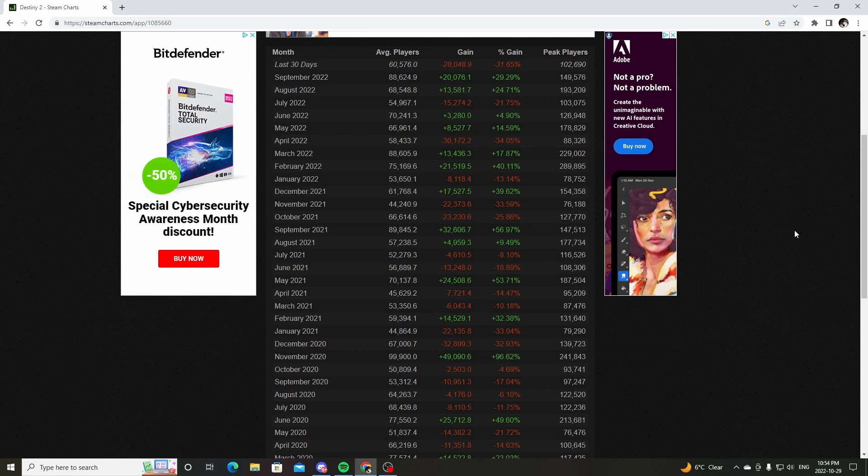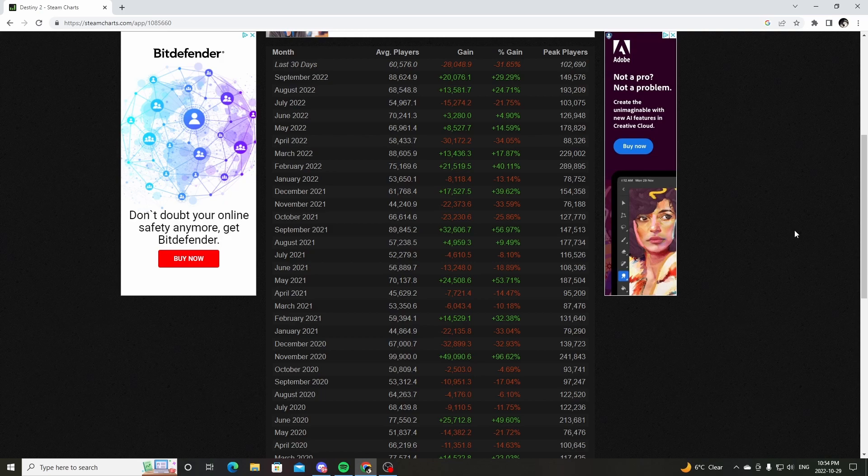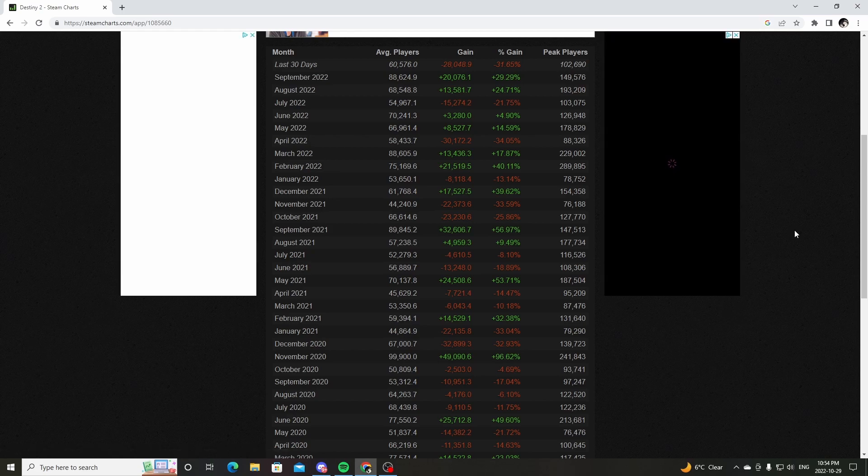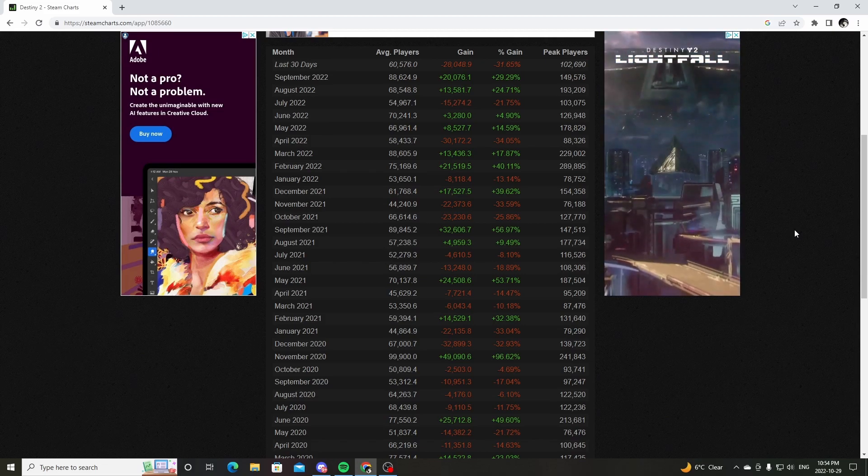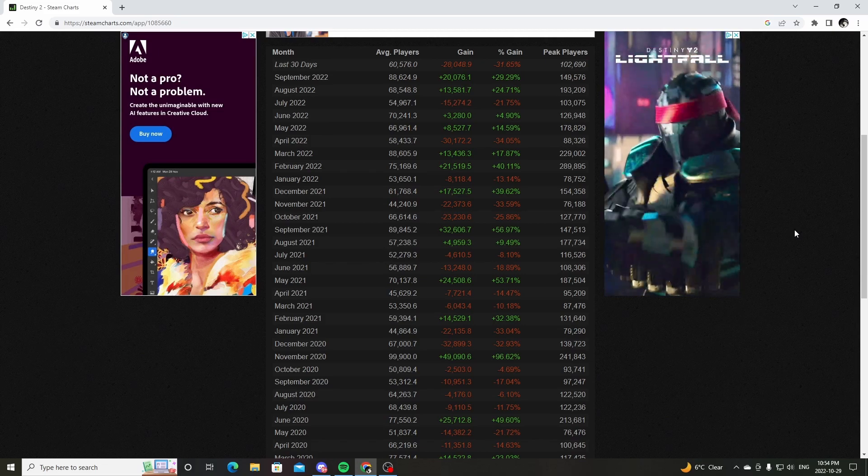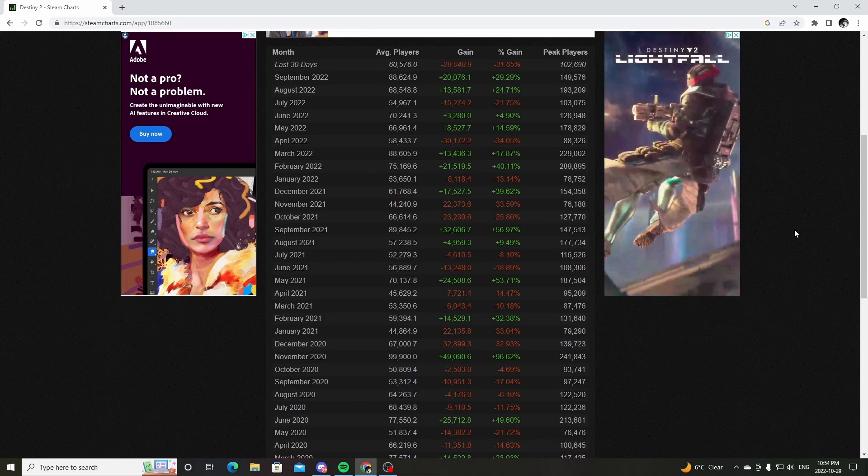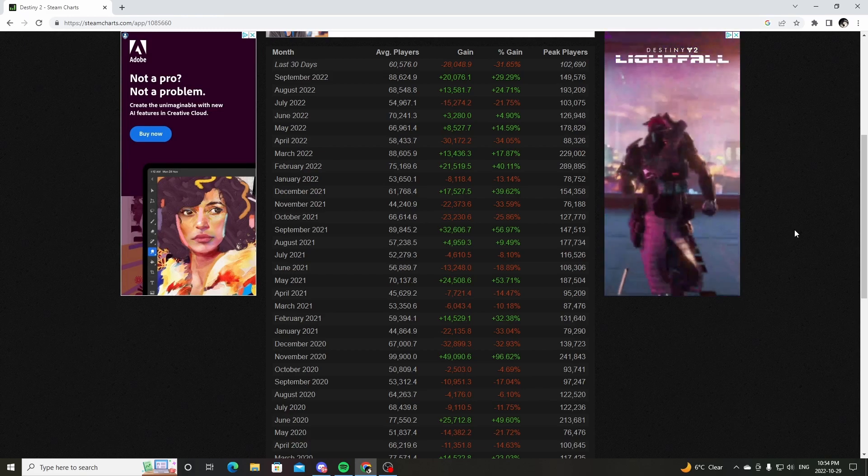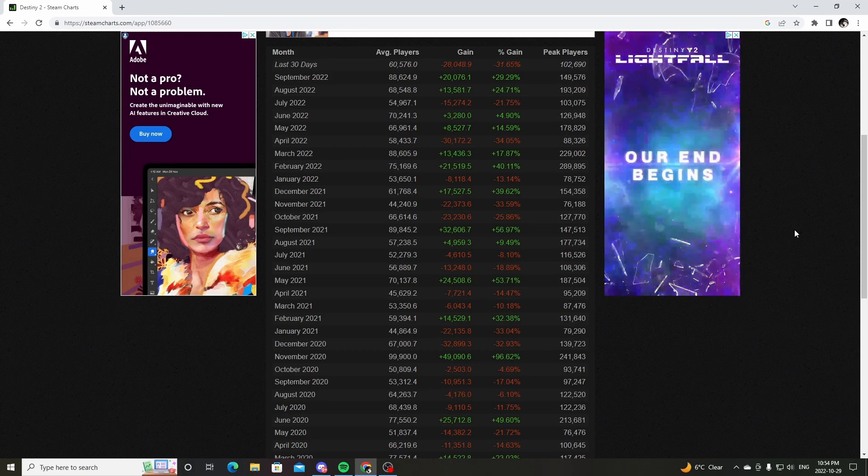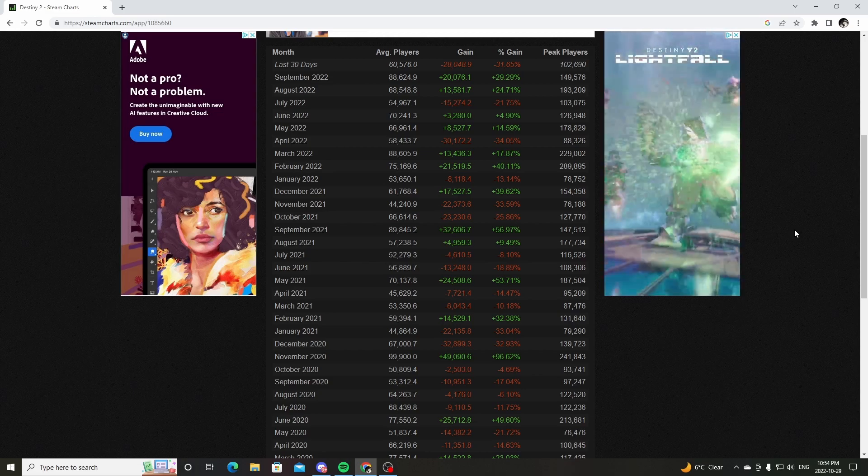It's a chore. It's not fun. You've just done three hours of Festival of the Lost for a fucking ghost shell. Congratulations. Once you have this ghost shell, you feel nothing. You literally feel nothing. You feel like you've done jack shit.